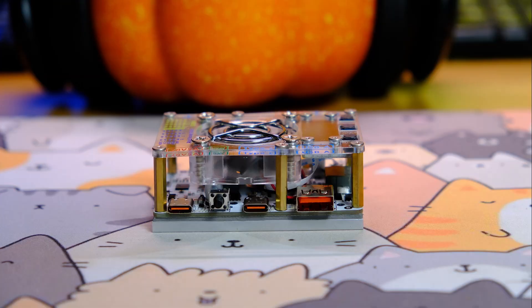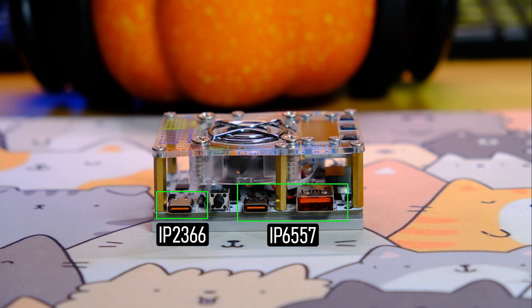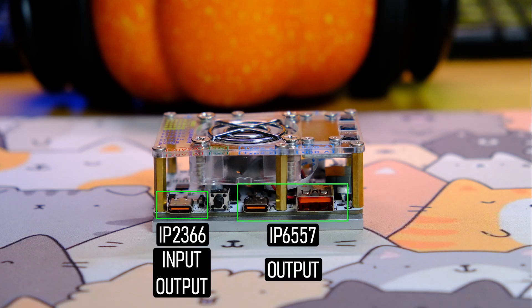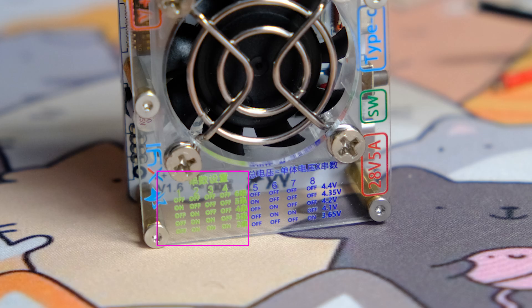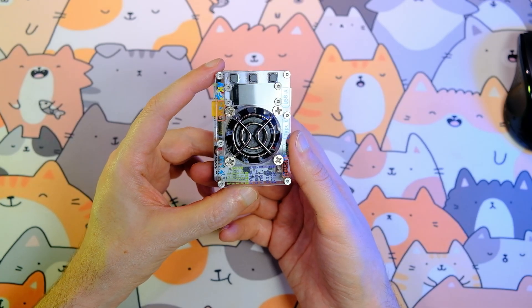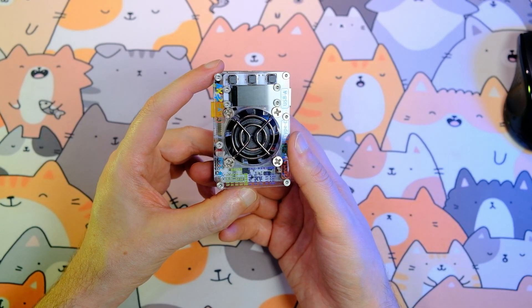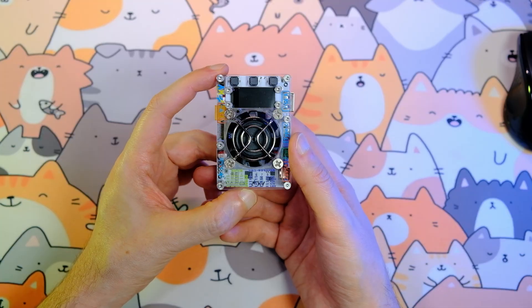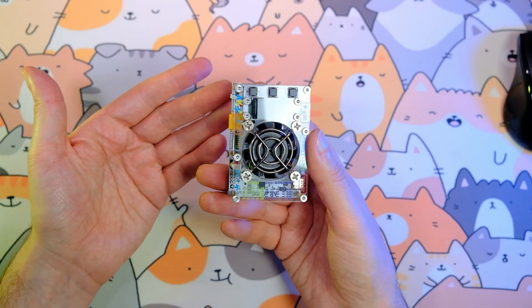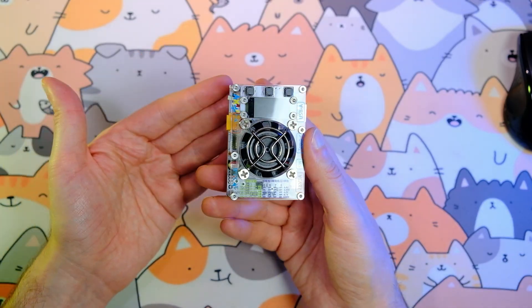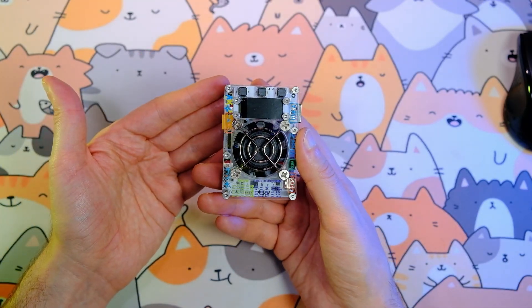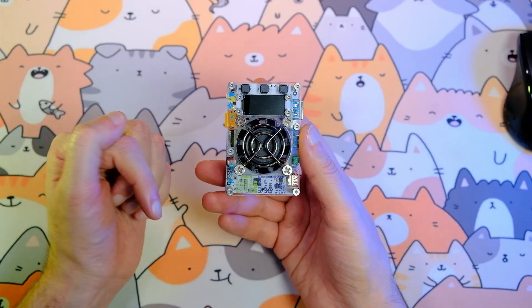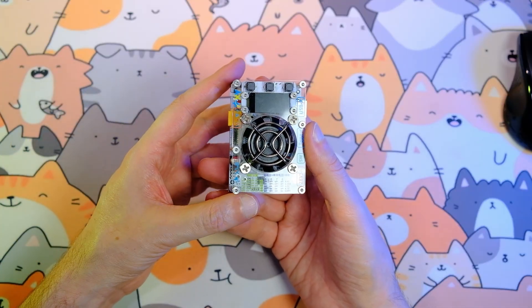The first Type-C port works through the IP2366. It functions both as an input and an output. Battery charging occurs exactly through it. The second Type-C port and the USB-A port work through the IP6557, and here there is only an output. The board can operate with battery packs from two sections up to six sections. But if you want to get the maximum power from this device, 140 plus 140 watts, you must use a 6S battery pack. If 100 plus 100 watts of power is enough, you can use a 4S battery pack.